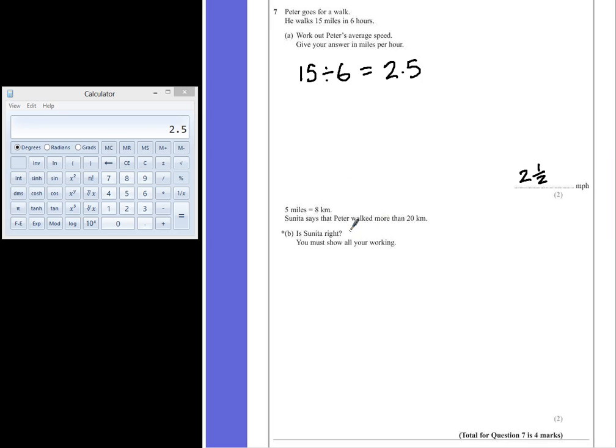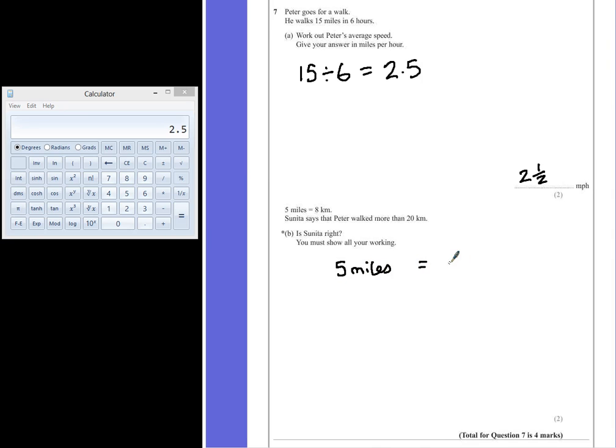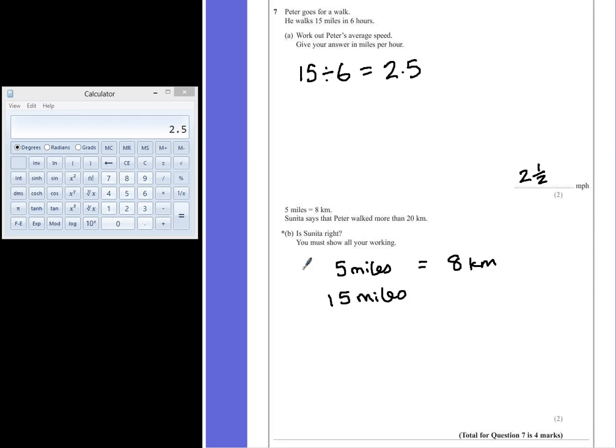So Peter walked 15 miles, but we're told in the question that 5 miles is equal to 8 kilometers. So if Peter walked 15 miles, that's 3 times the distance. So if we multiply 8 by 3 as well,